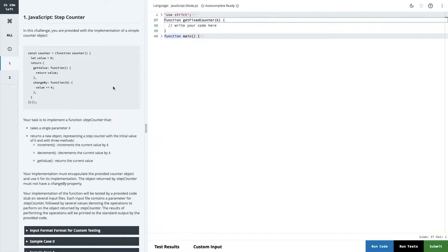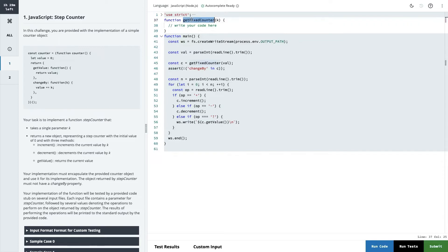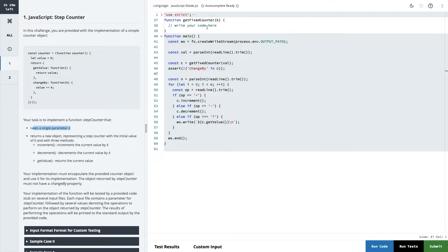In this challenge you are provided with the implementation of a simple counter object. This is the main function and this is the getFixedCounter. We are passing some input and we need to write code in our playground. The task is to implement a function stepCounter that takes a single parameter k and returns a new object representing a step counter with an initial value of zero, with three methods: increment, decrement, and getValue.